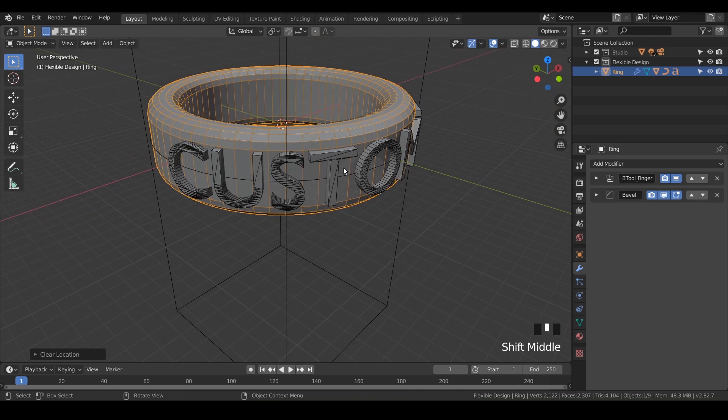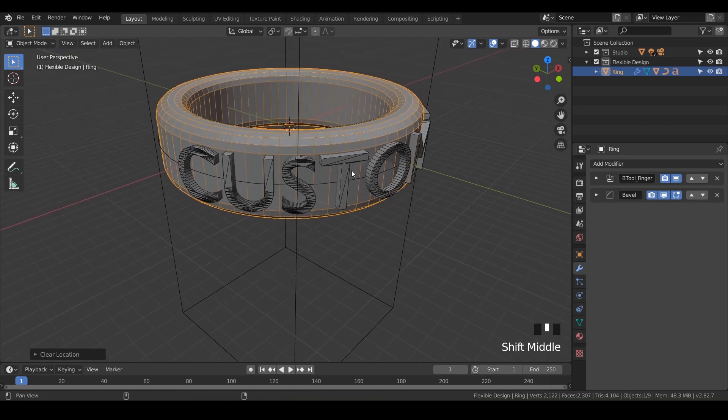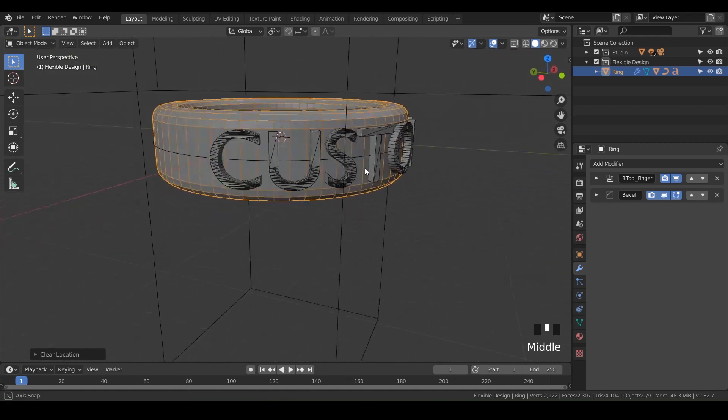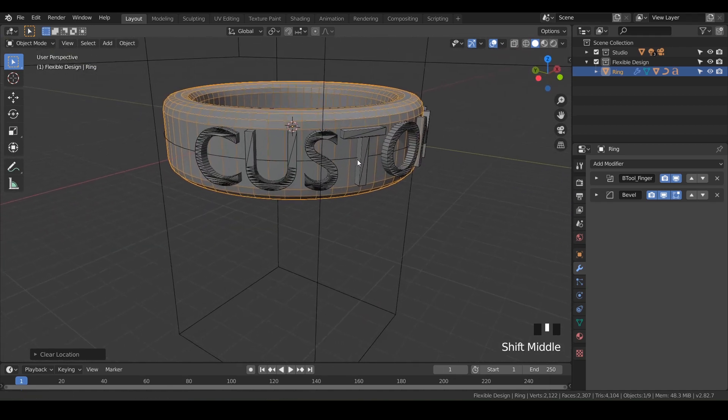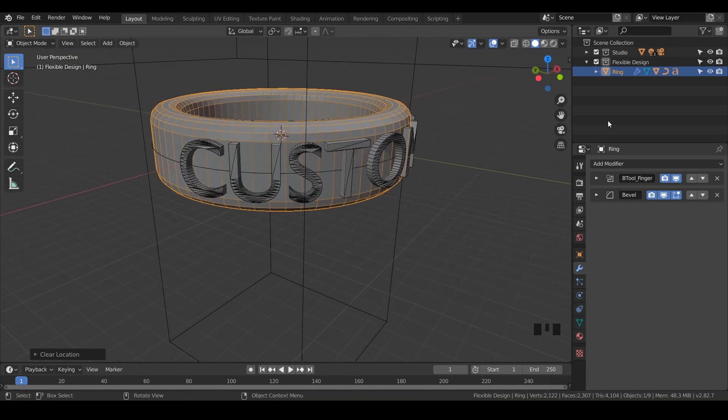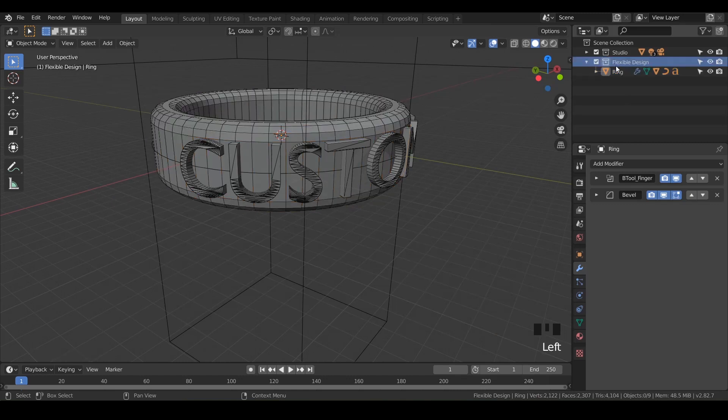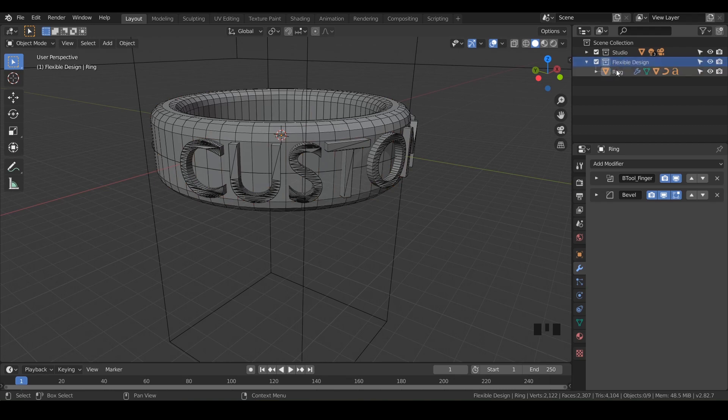The reason I want you to do that is because when you start getting into more complex designs, it's going to save you a lot of headache. Always get in the habit of parenting things together. Now we're going to duplicate this collection. This is our main collection, our flexible design with everything open.